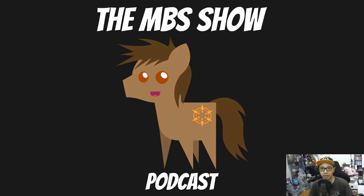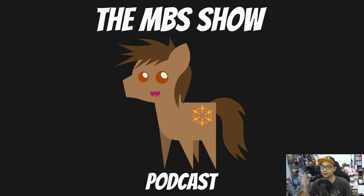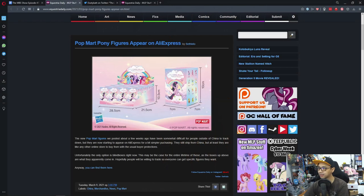Hello and welcome to the MBS Show episode number 457. I am your host Norman Sanso and we got some news for you this week. So let's hop right into it, shall we?